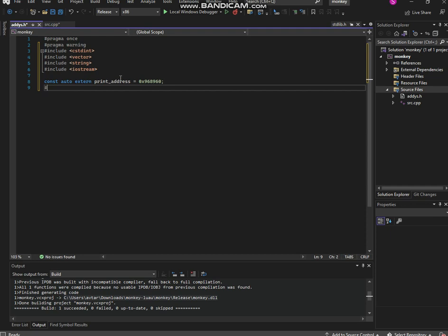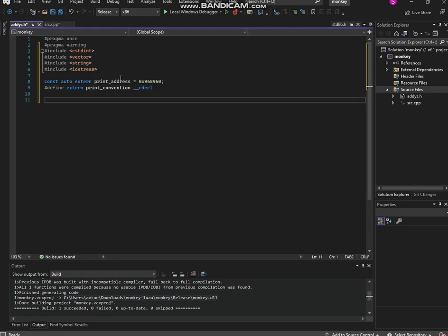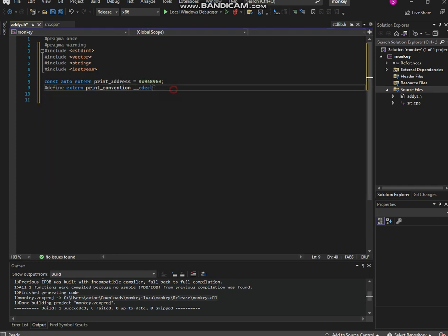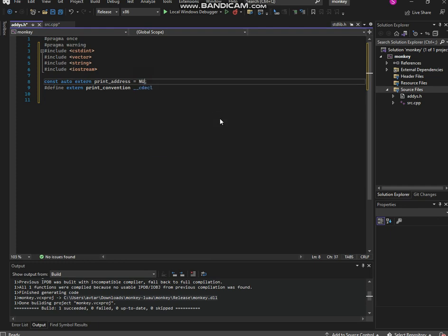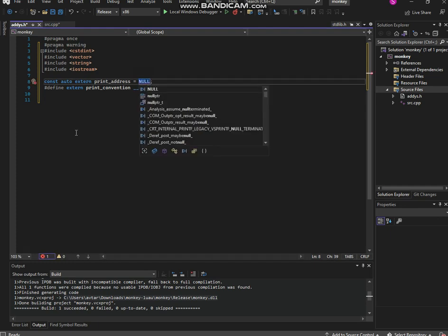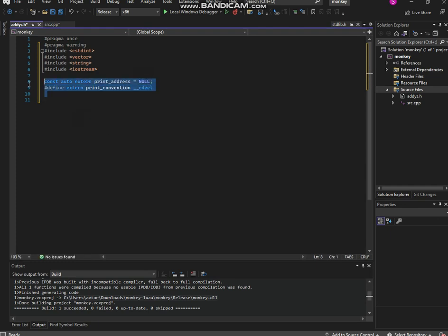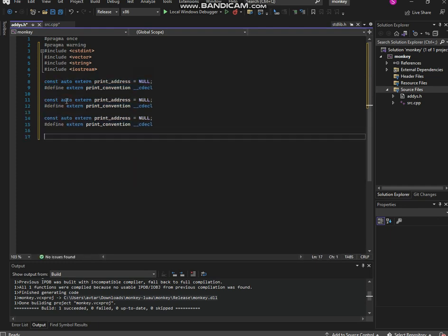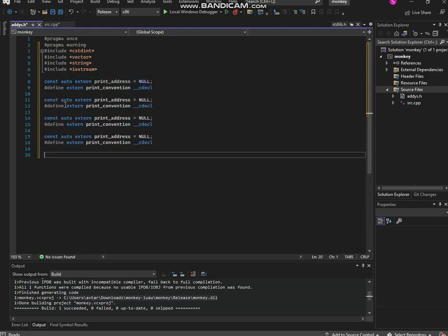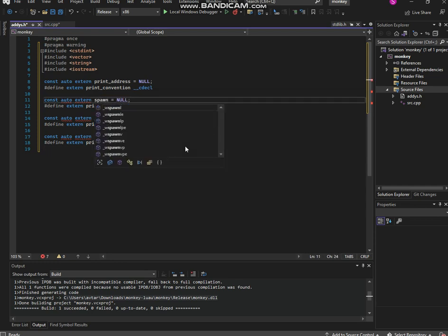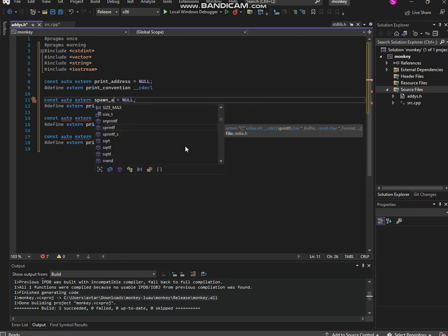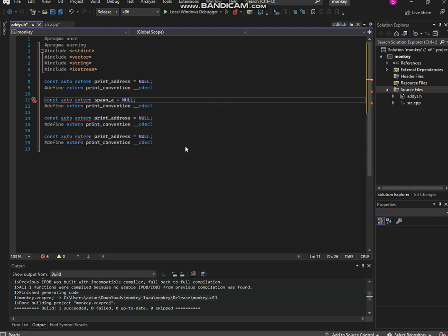Define extern print_convention. The size can be the same. We're copying that same thing but make sure your address is null because we don't have anything to put in right now. Copy that like four times. Then second one to put is task_scheduler.